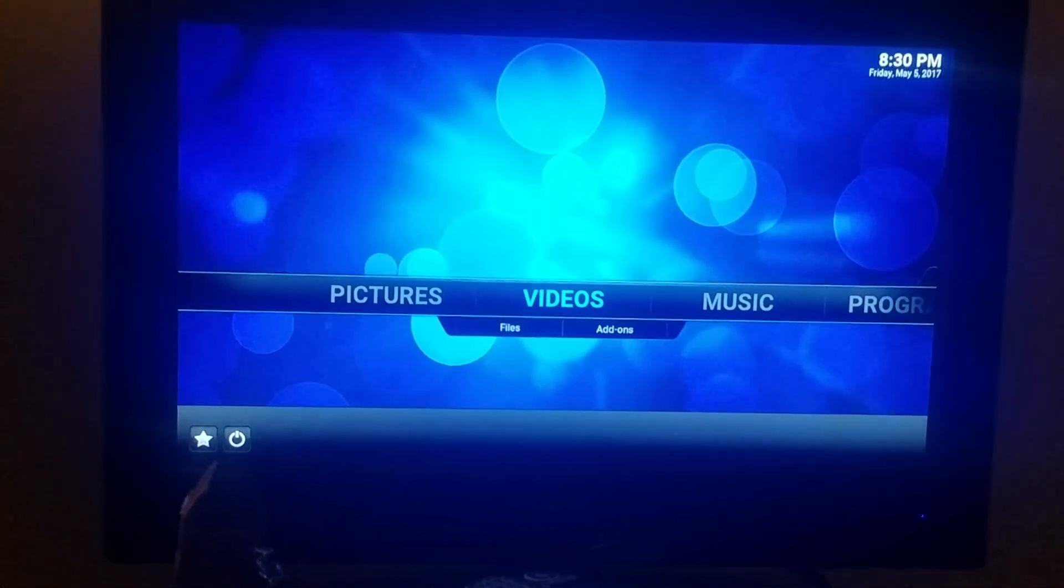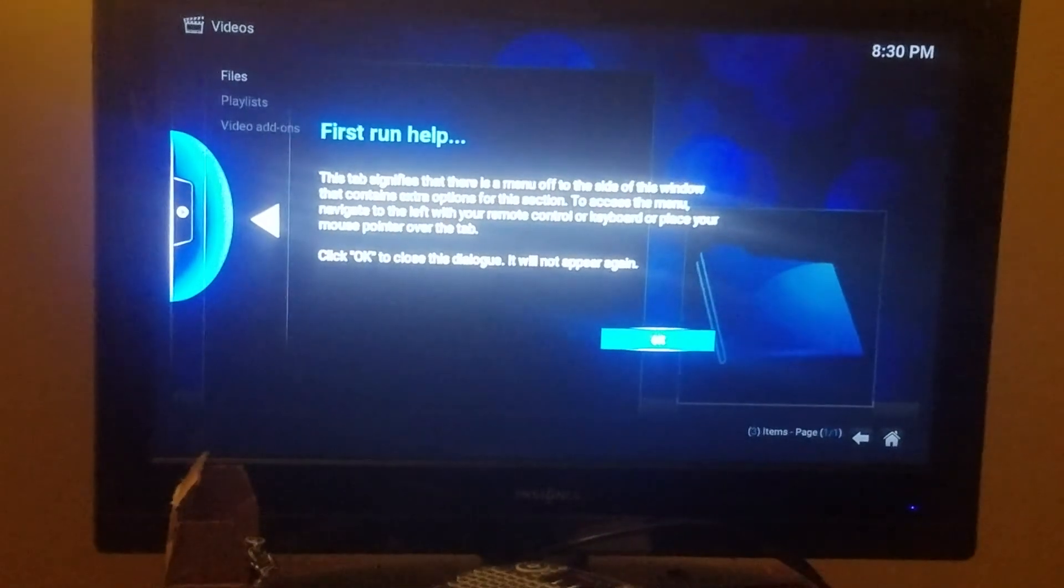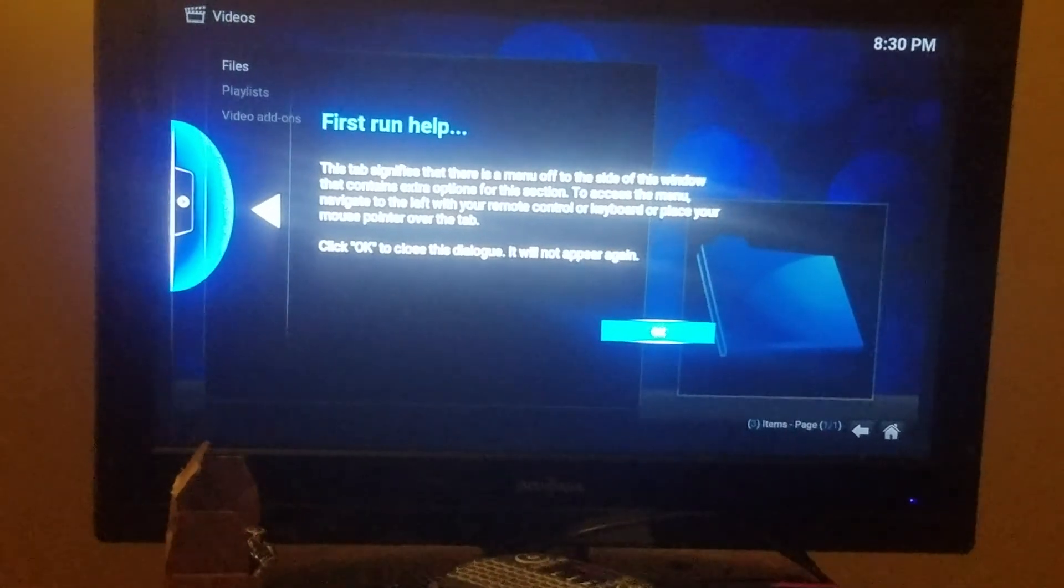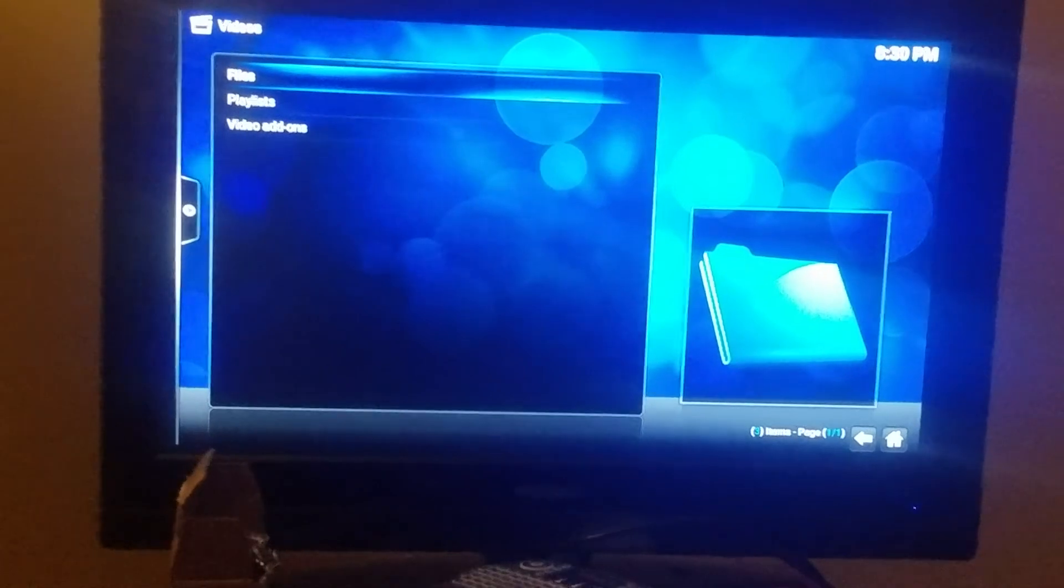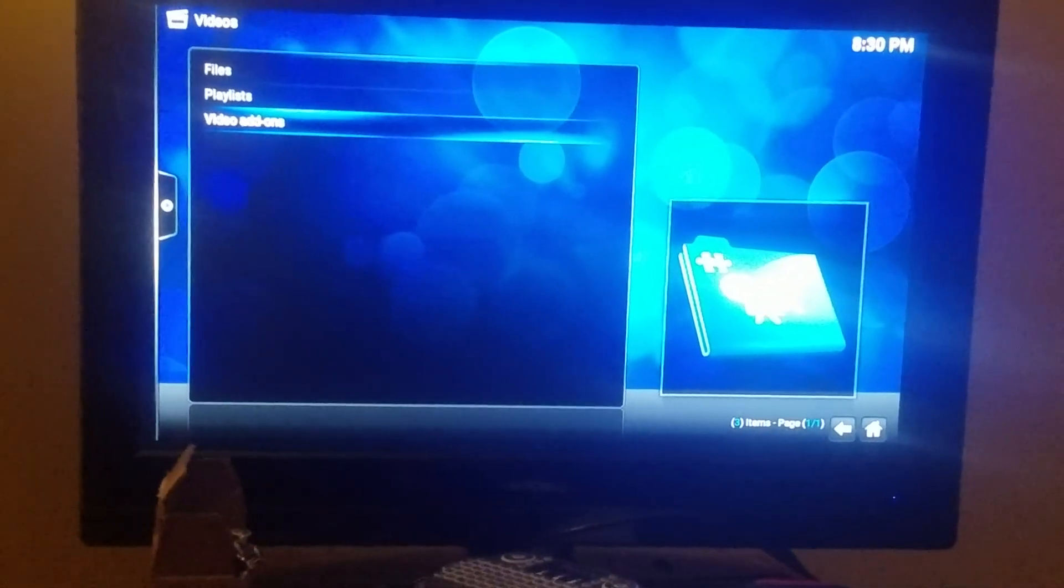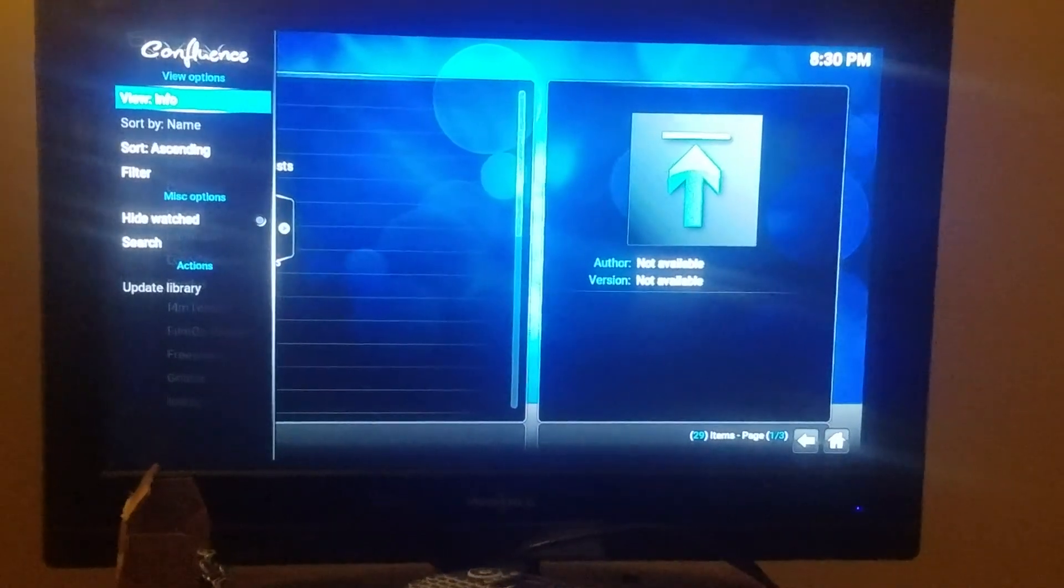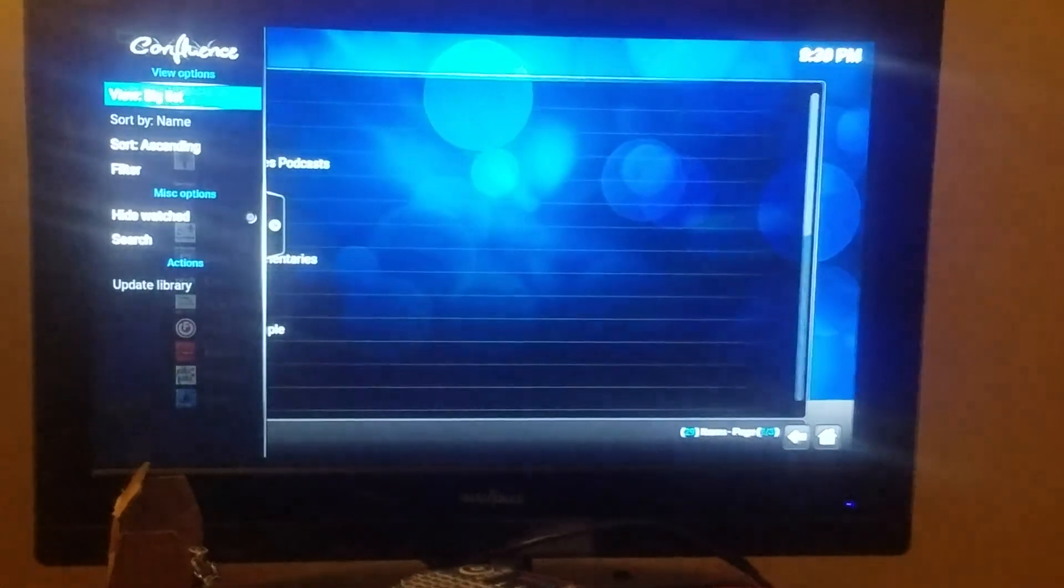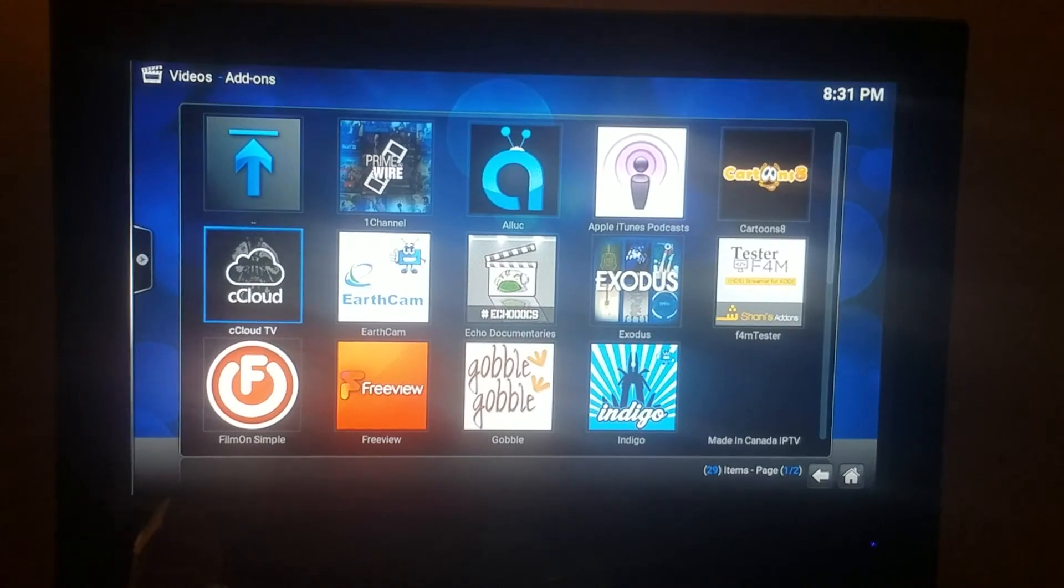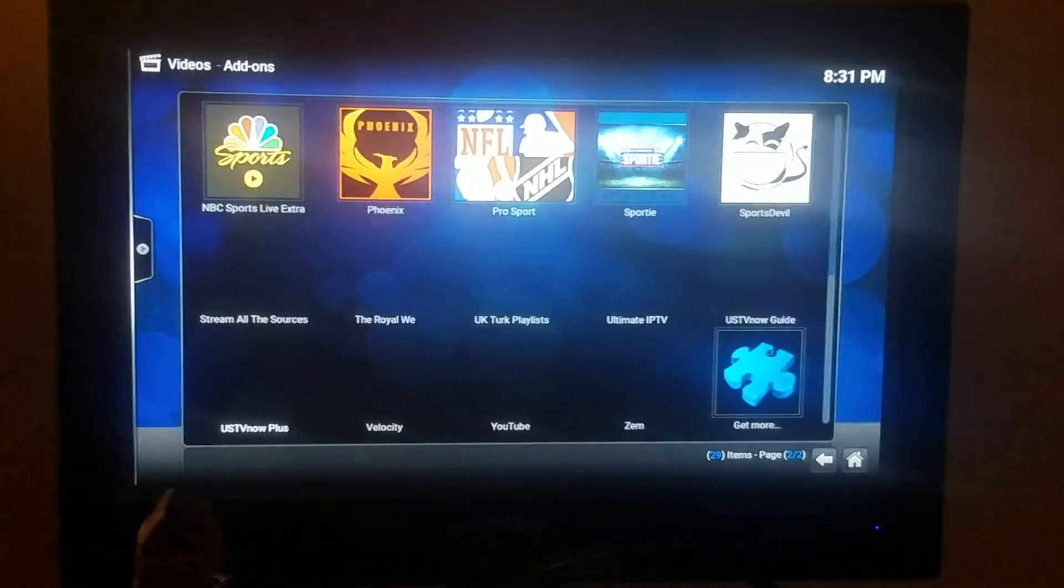And I'll show you video. And this is the first time you're using it, so it will say first run help, say OK. Come down to video add-ons, hit OK. And you see, everything is there, all the add-ons are there that you need.